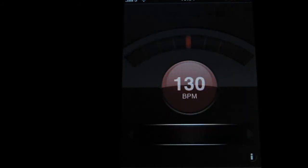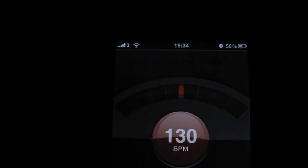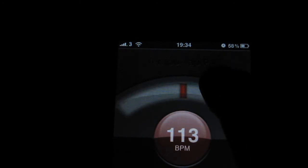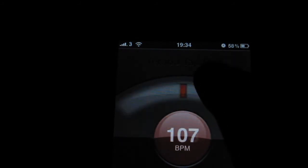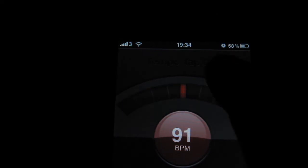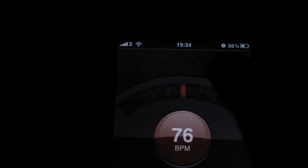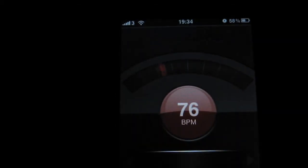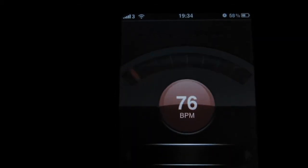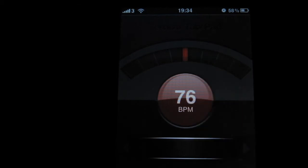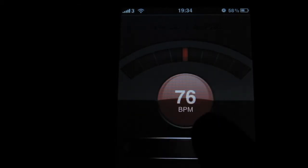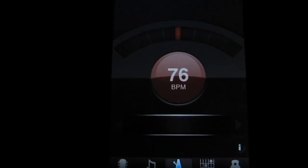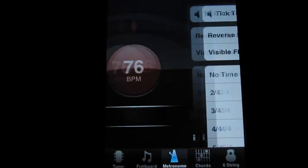And turn it up, just by tapping here. And then if you double tap on the top, you can actually time your tap.